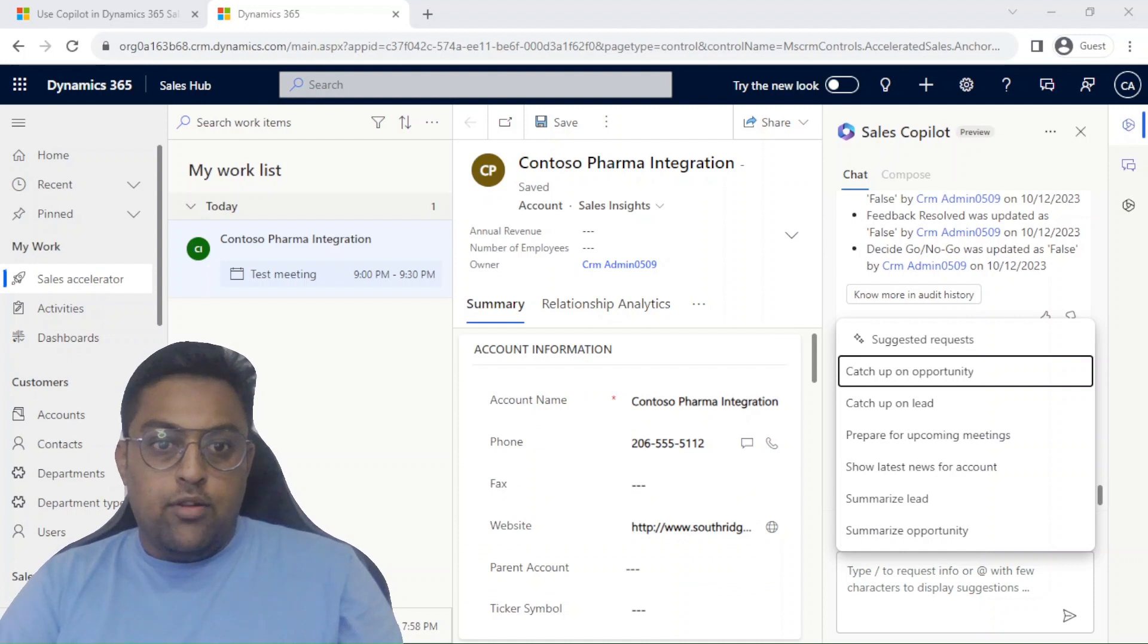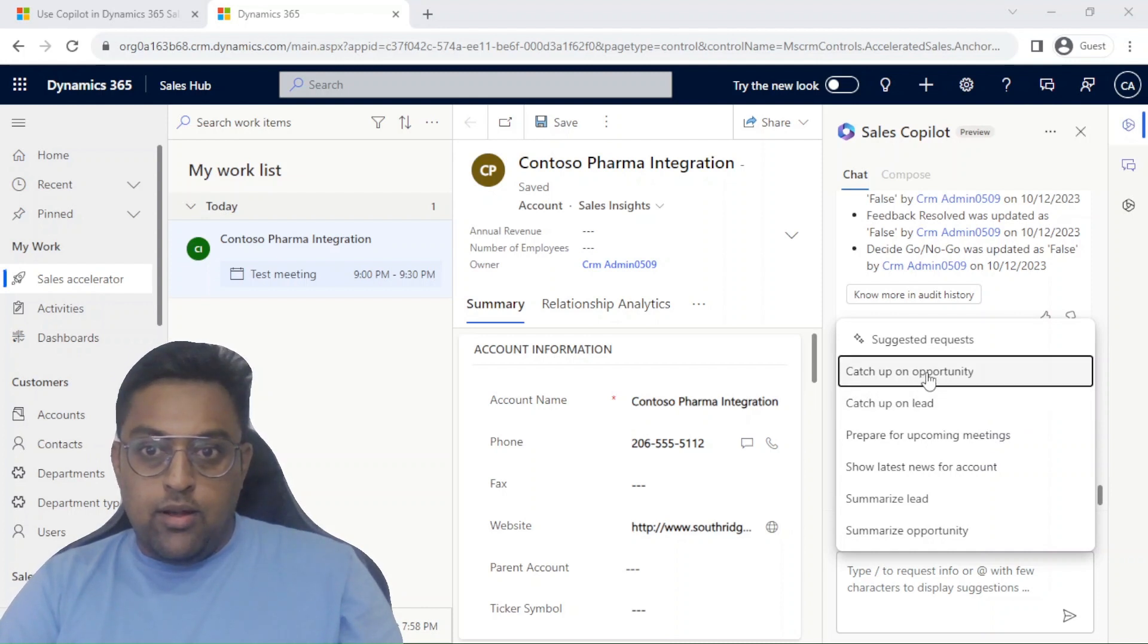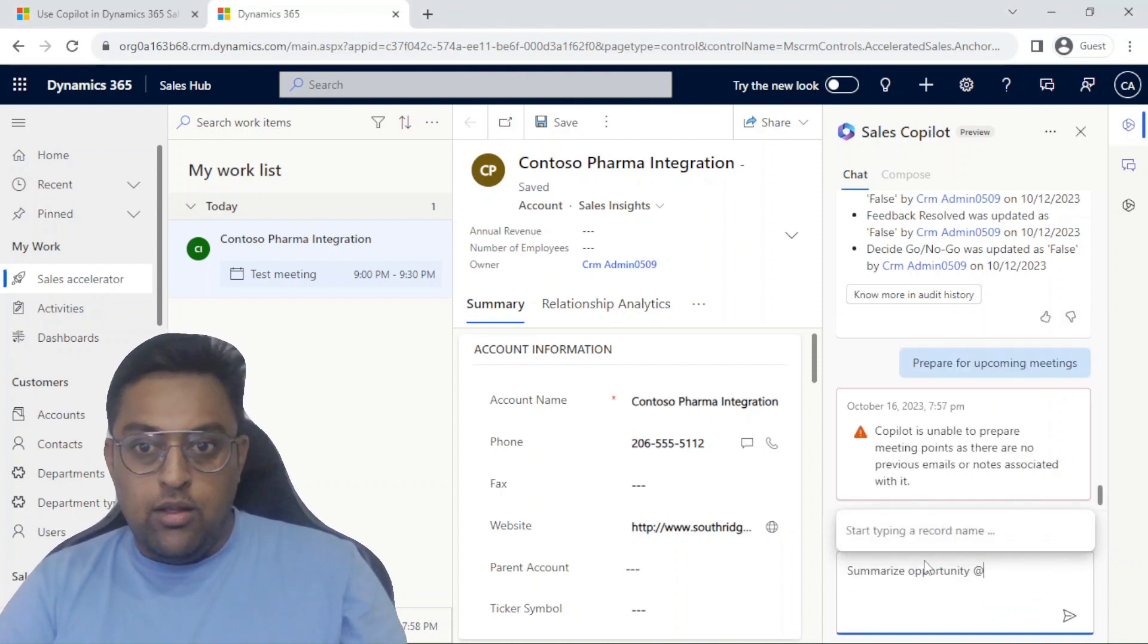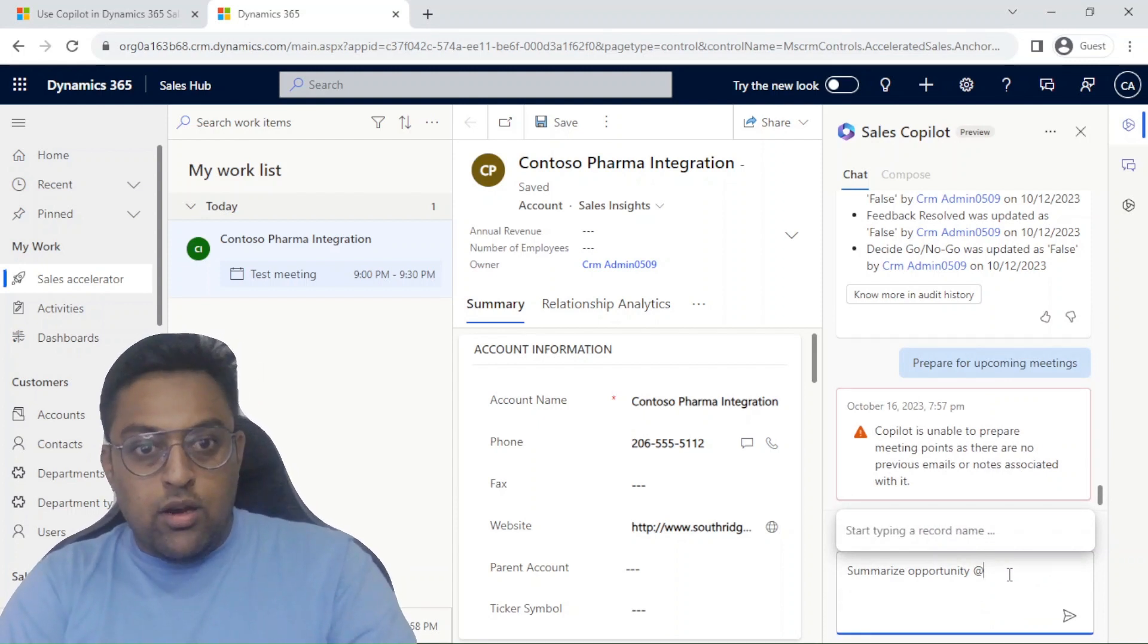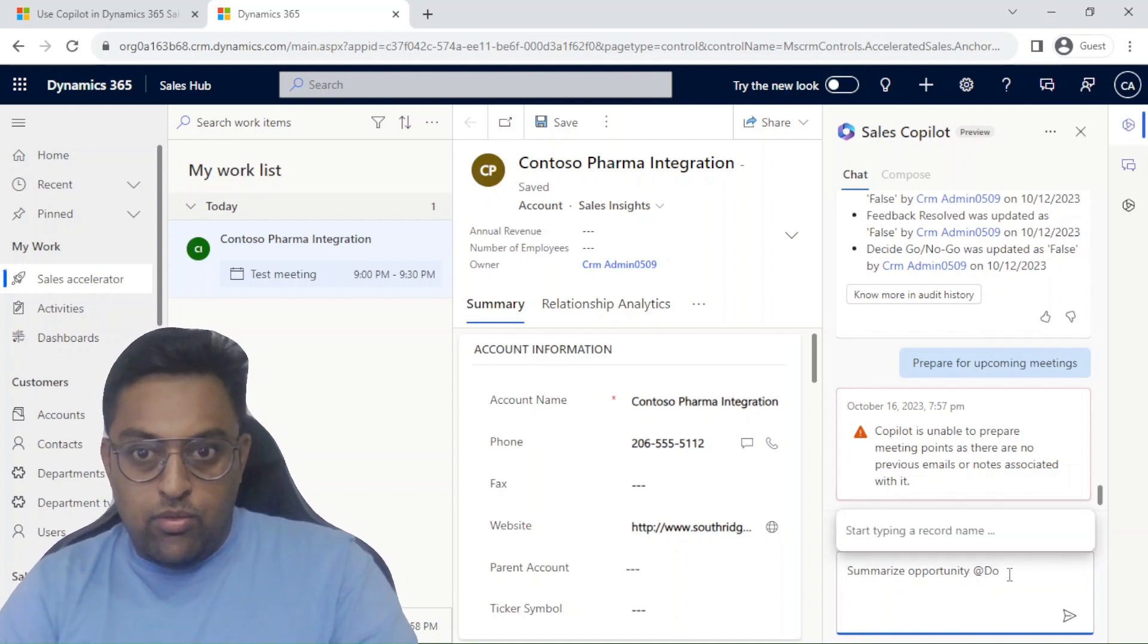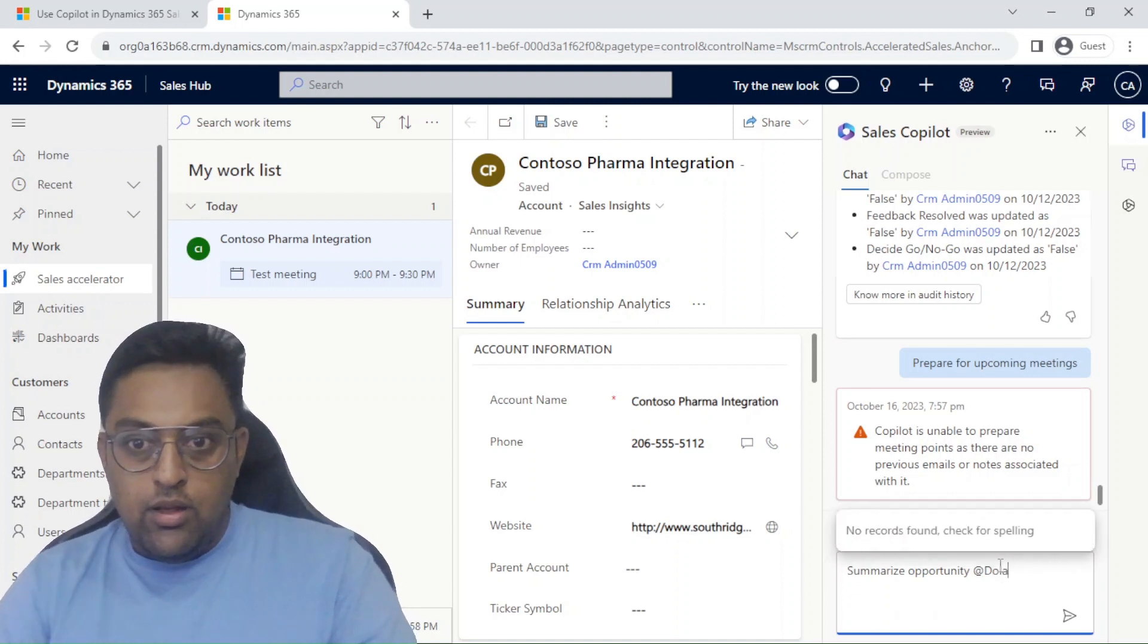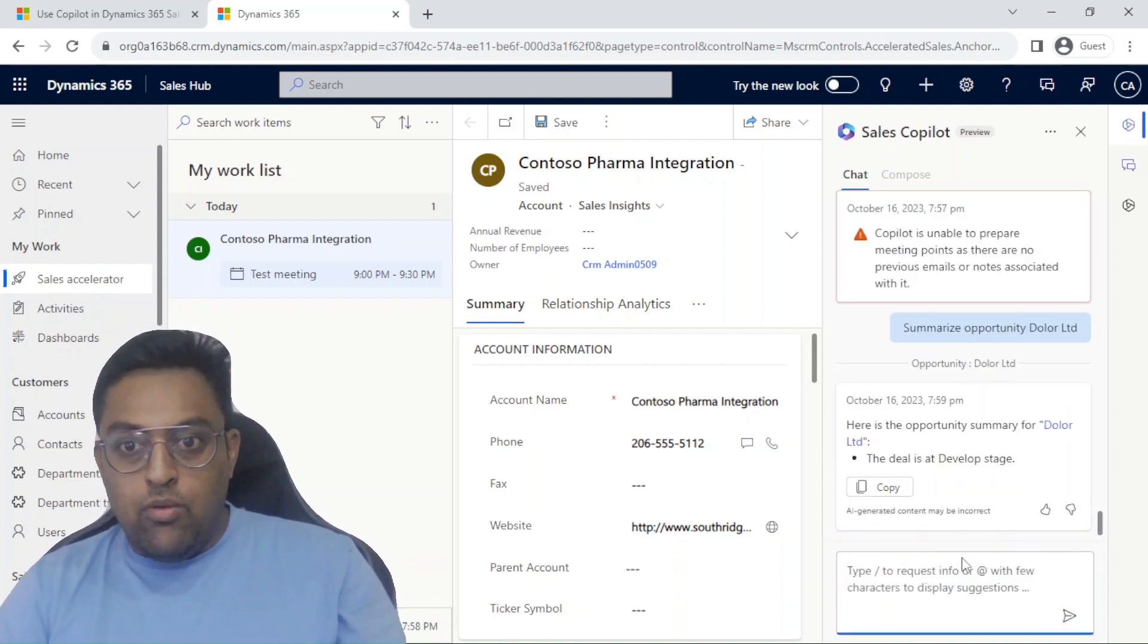All right, so let us try different options that are available in the sales copilot. I'm going to start with catch up on an opportunity, you have catch up on lead, you have summarize lead, summarize opportunity. I have different data already from the repopulated data. I'll just start with some summarization of an opportunity. I have one called dollar limited over here and if I click on summarize this opportunity, the copilot is going to give me the summary action points. This deal is in develop stage.